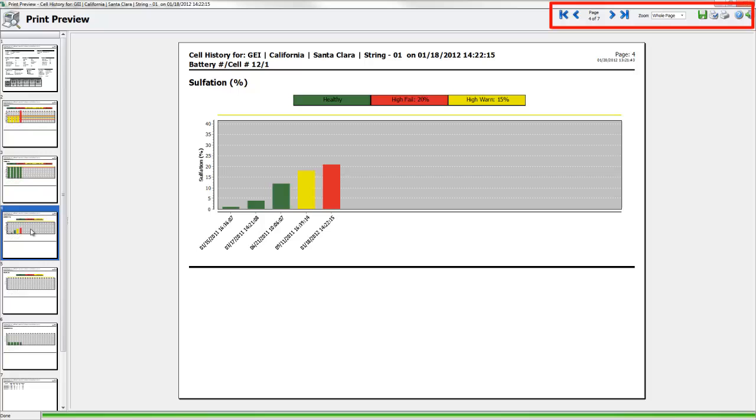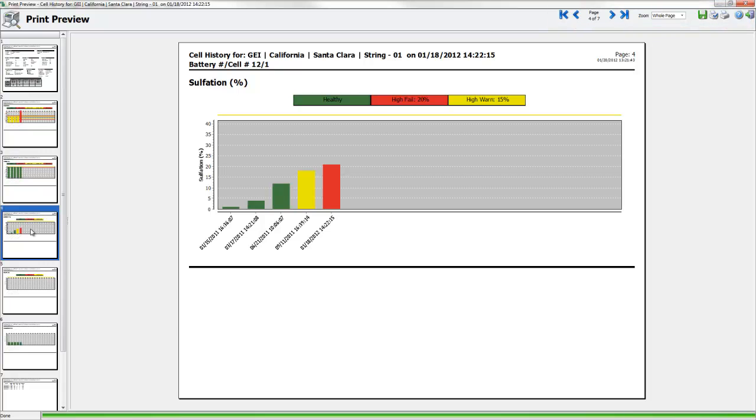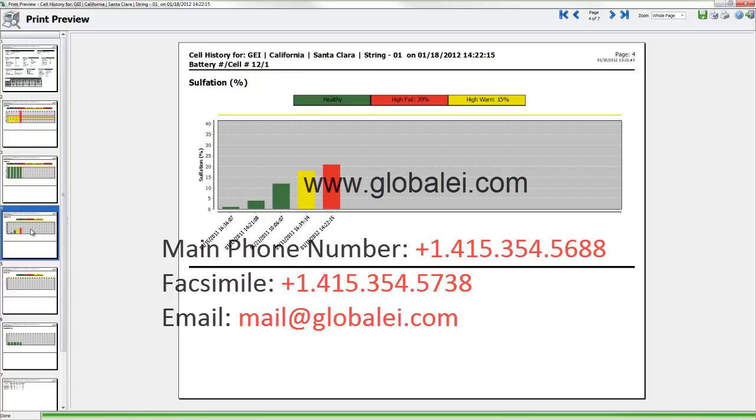The interface for navigation, saving in PDF, or printing is the same as the one described for a String Report. This concludes the training on generating reports in IBMS. Please visit Global Energy Innovations website or contact Global Energy Innovations if you need further information. Thank you.